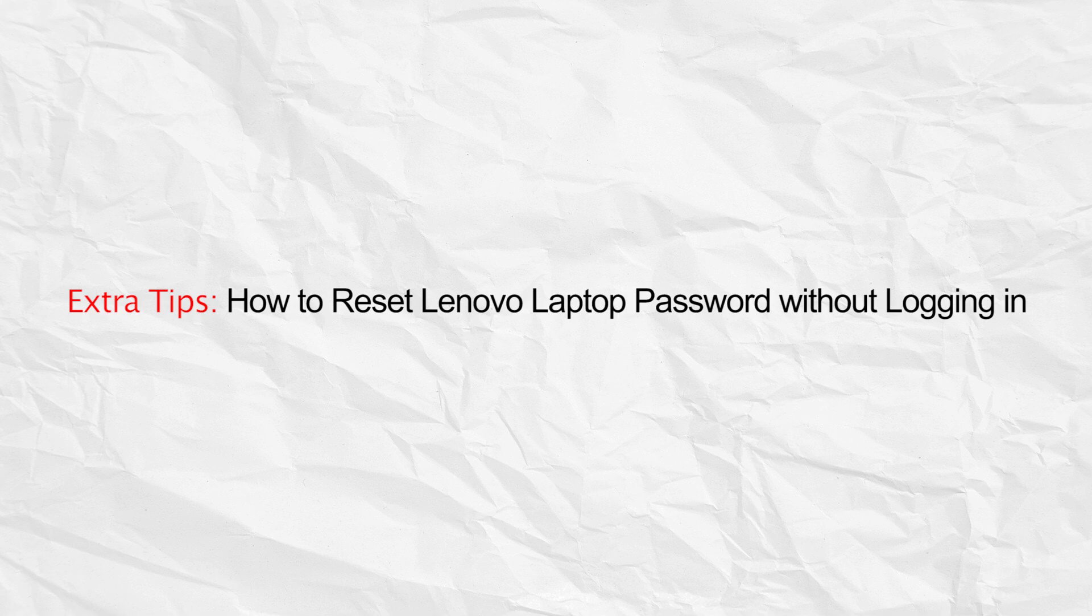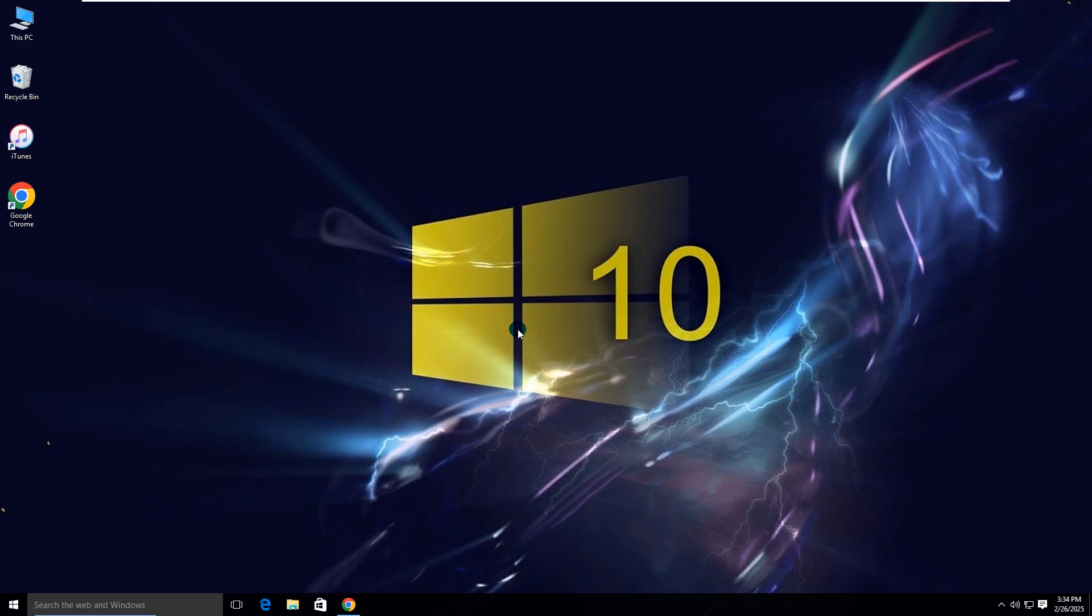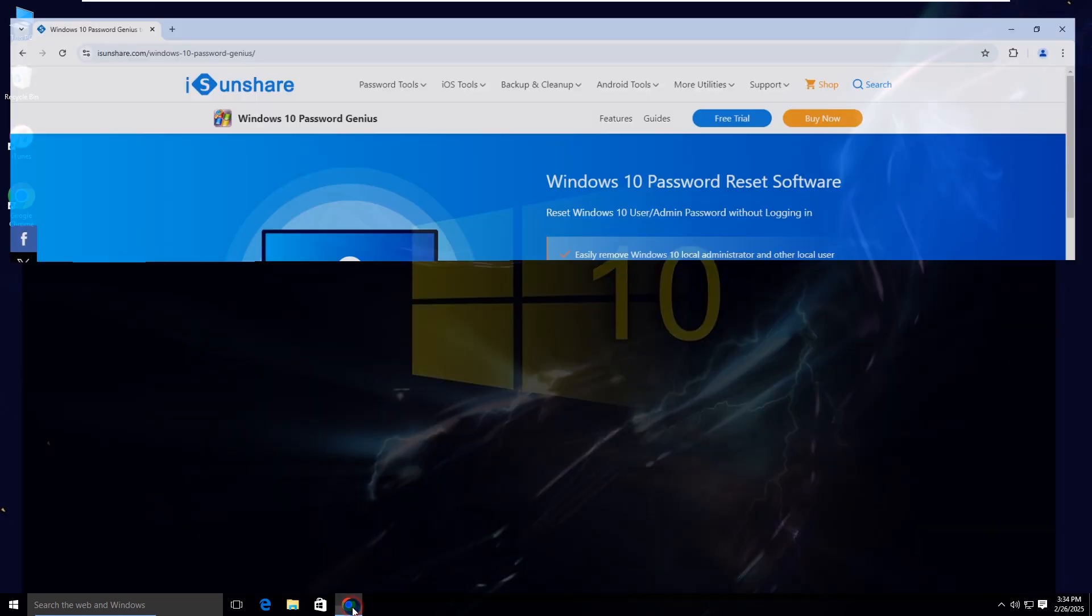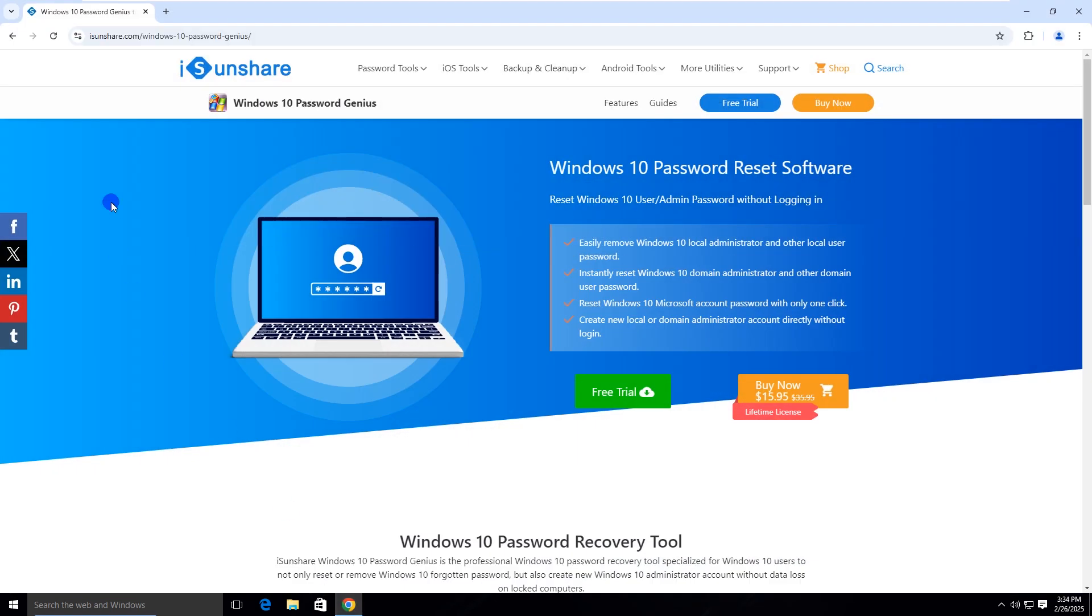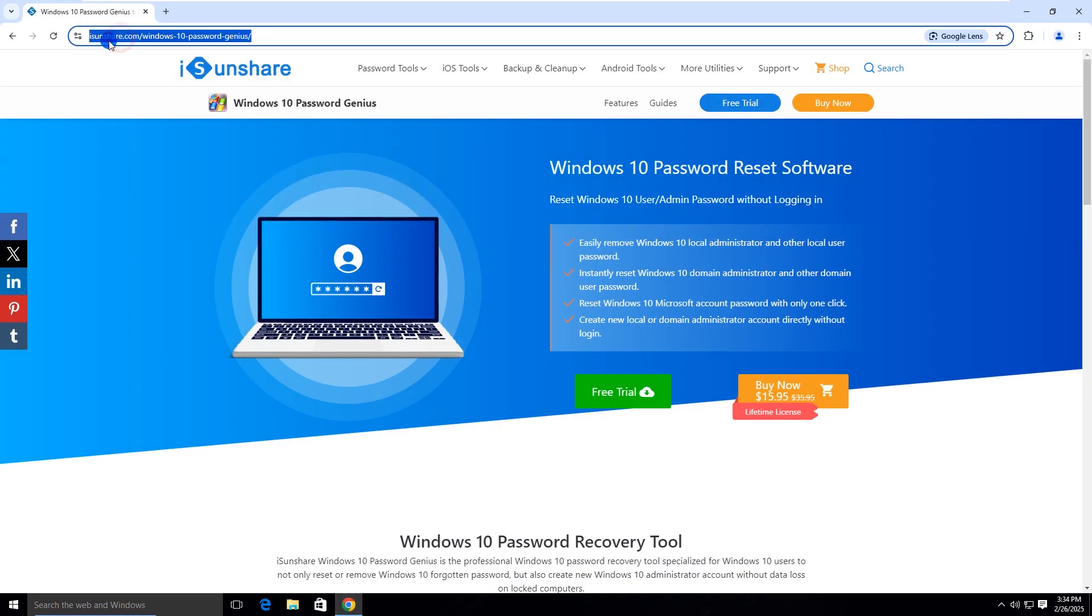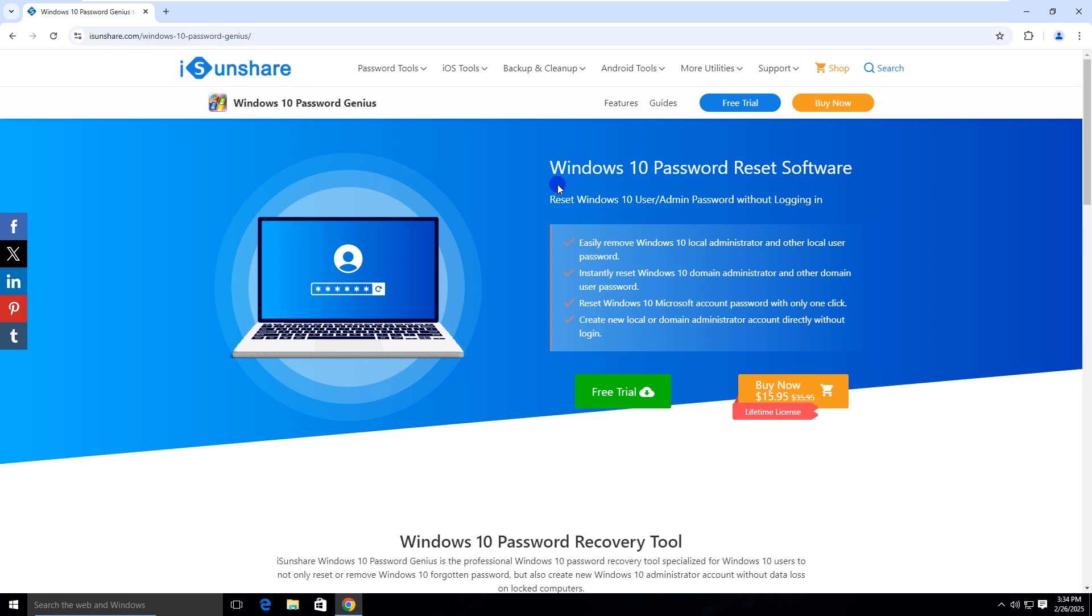Tips: how to reset Lenovo laptop password without logging in. Go to the iCenShare official website on an accessible computer, then download and install iCenShare Windows 10 Password Genius on the PC.